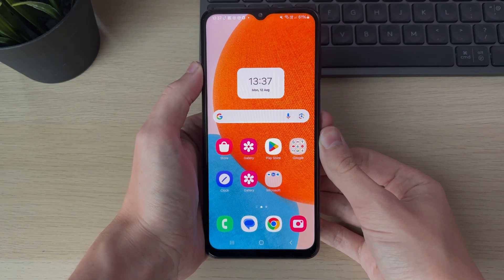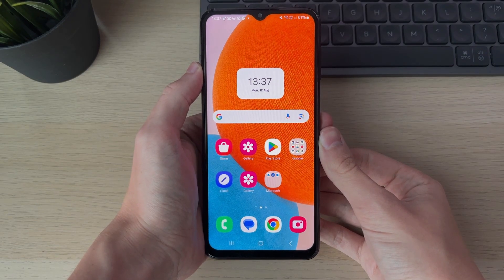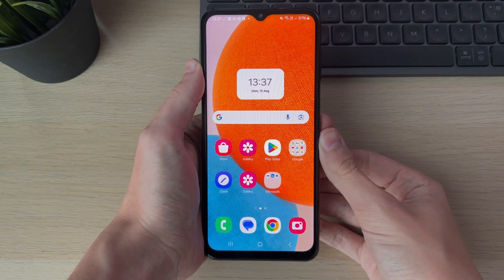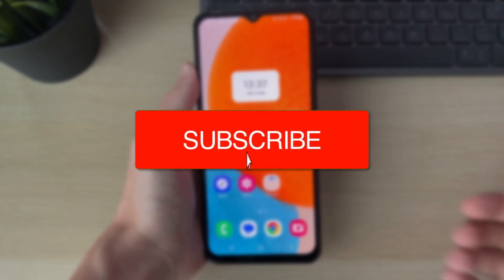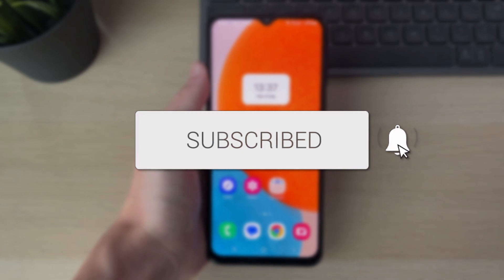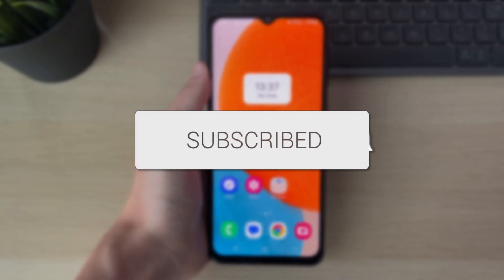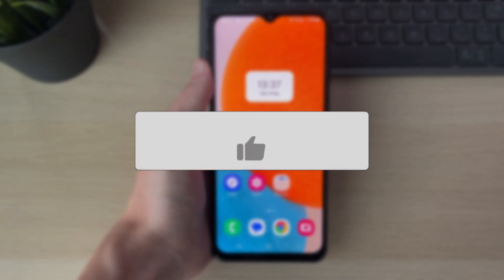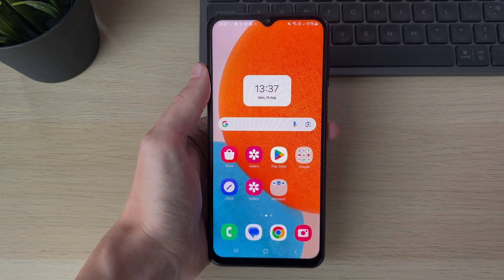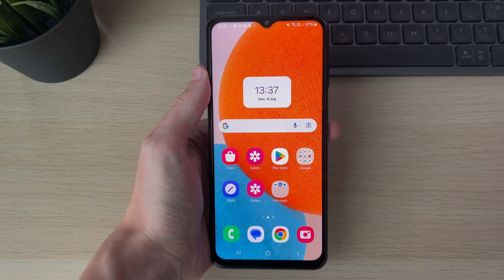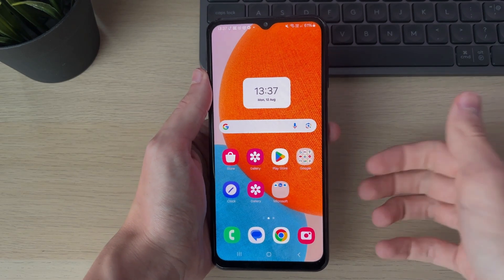We'll guide you through how to find the clipboard on your Samsung phone. If you find this useful, then consider subscribing and liking the video. The clipboard is essentially where things go when you copy them.